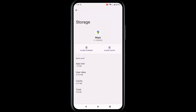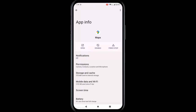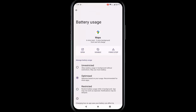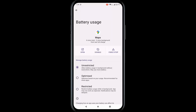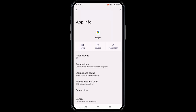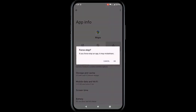Next, tap on Storage and Cache. Tap on Clear Cache and go back. Then tap on the Battery option, select the Unrestricted option, and go back. Now tap Force Stop and tap OK.